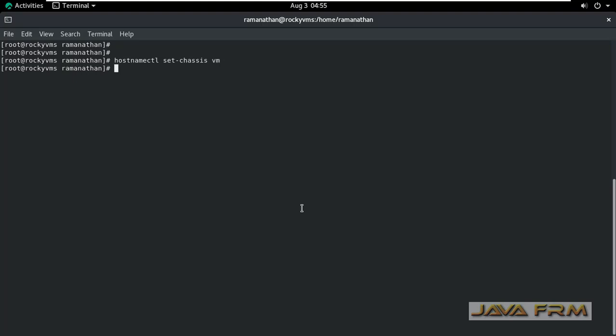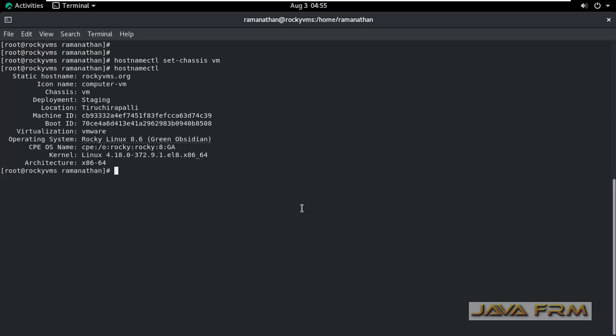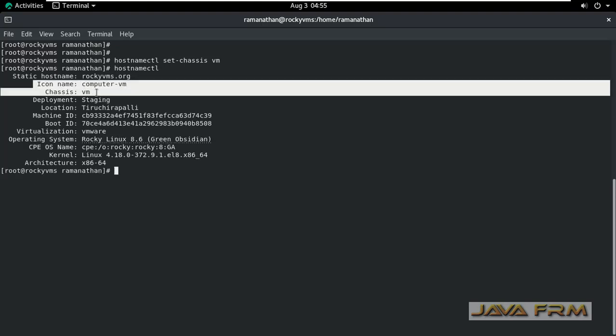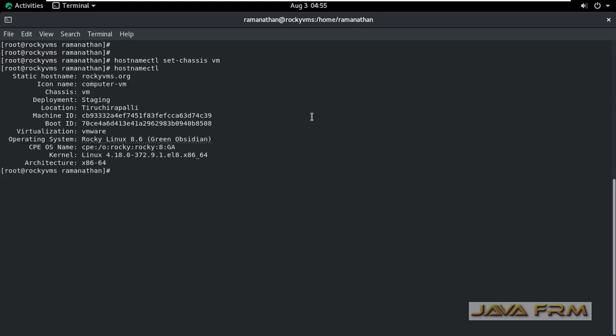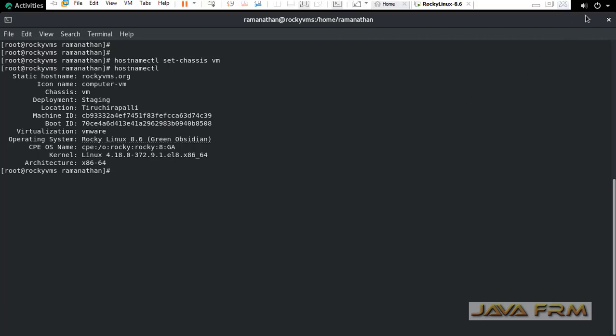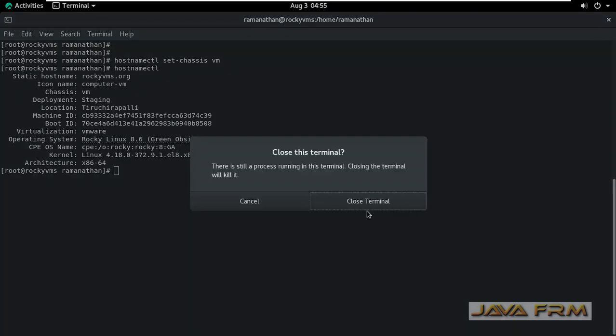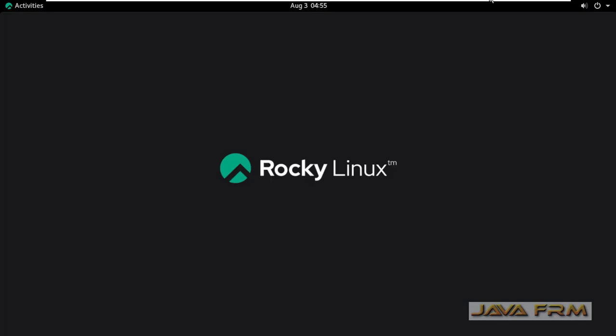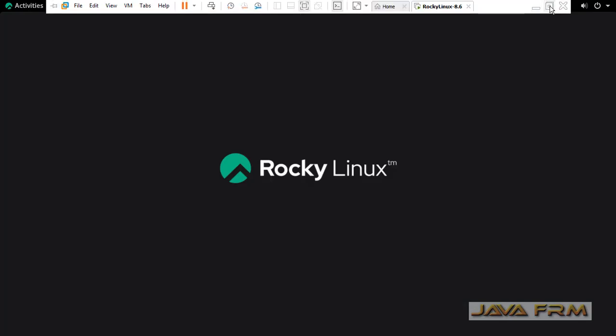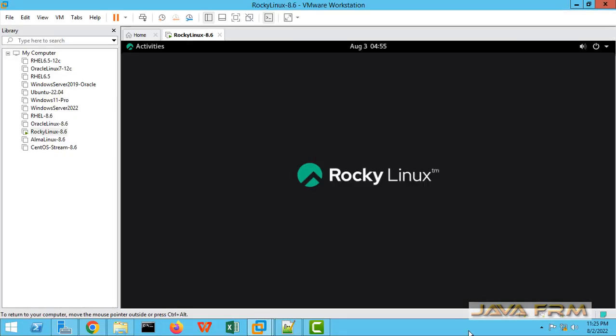So I am putting back the old value. This is the way you can change the chassis name using hostnamectl command in Rocky Linux 8 operating system. Thank you.